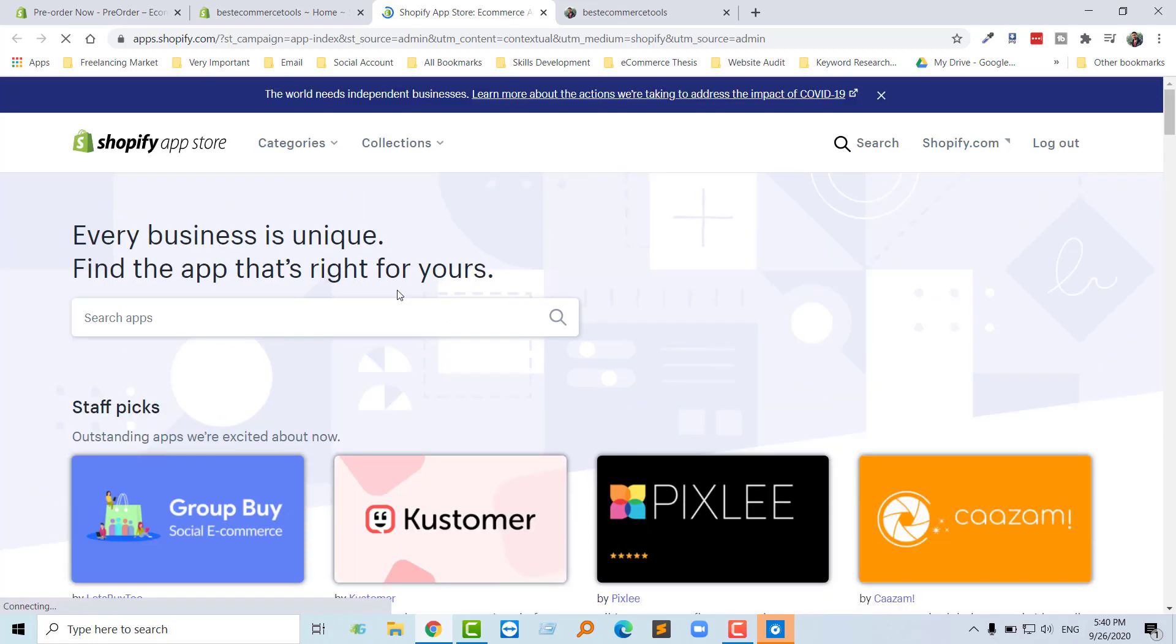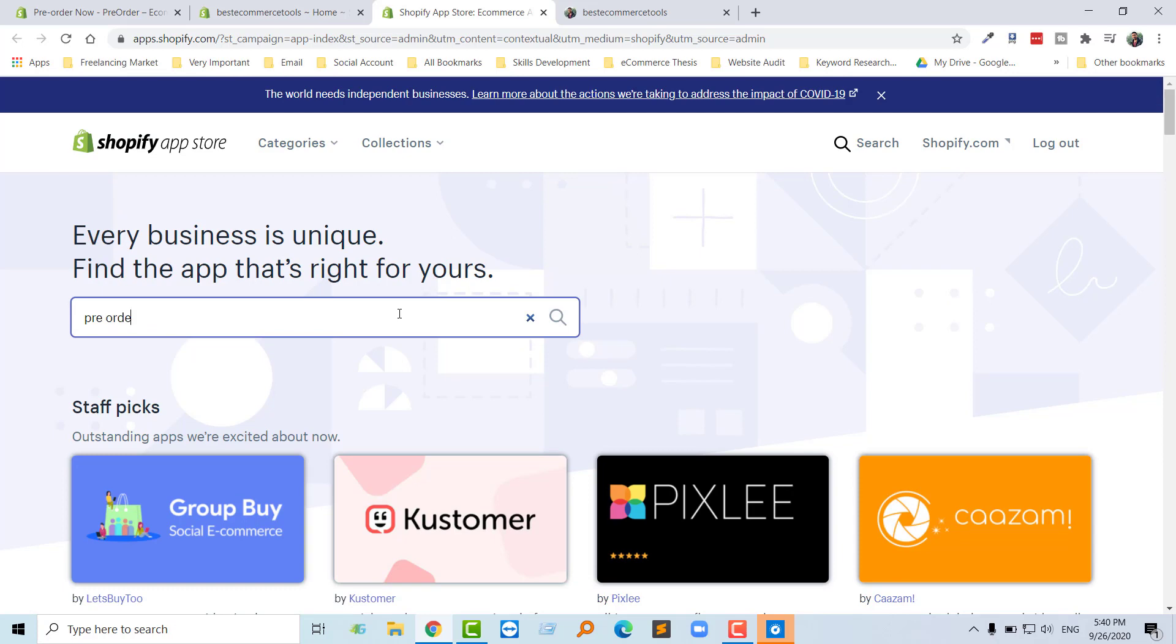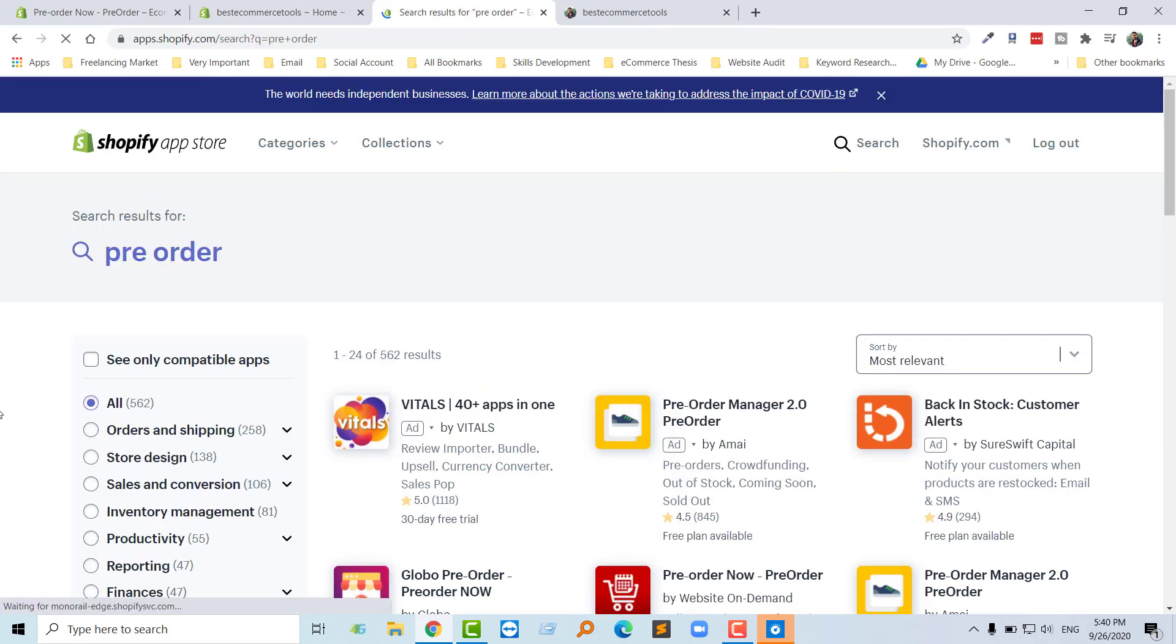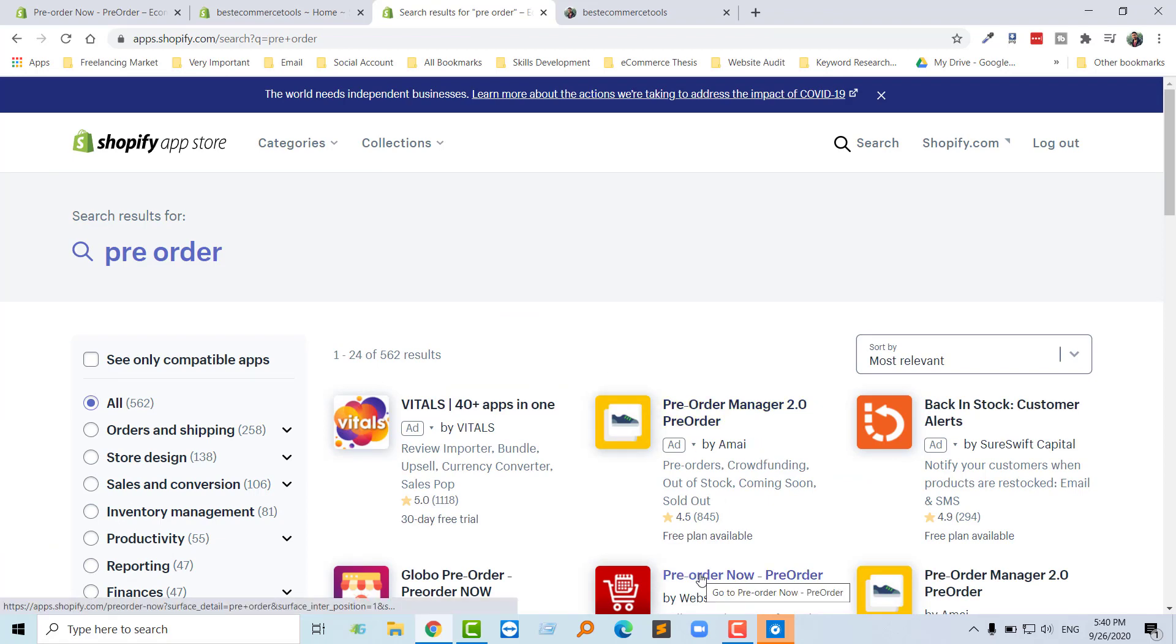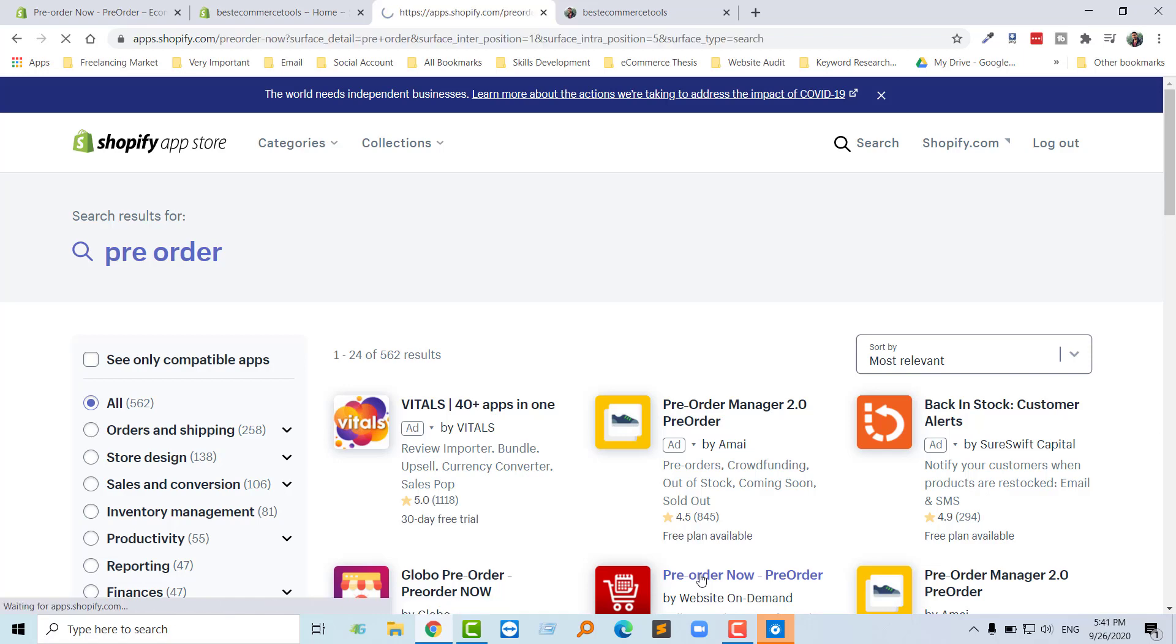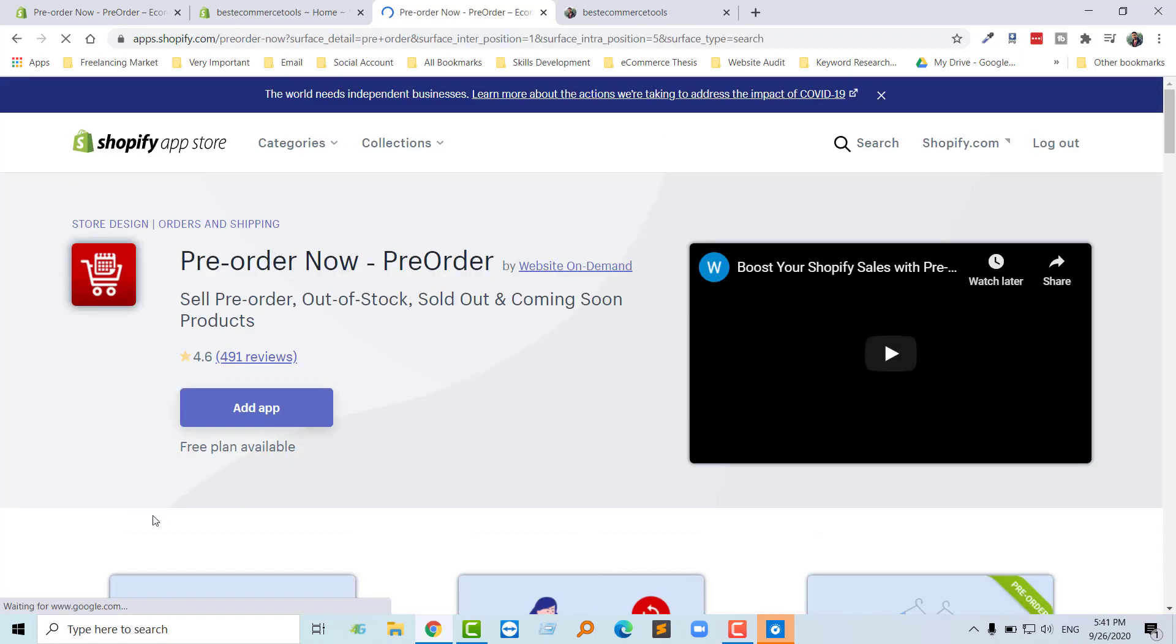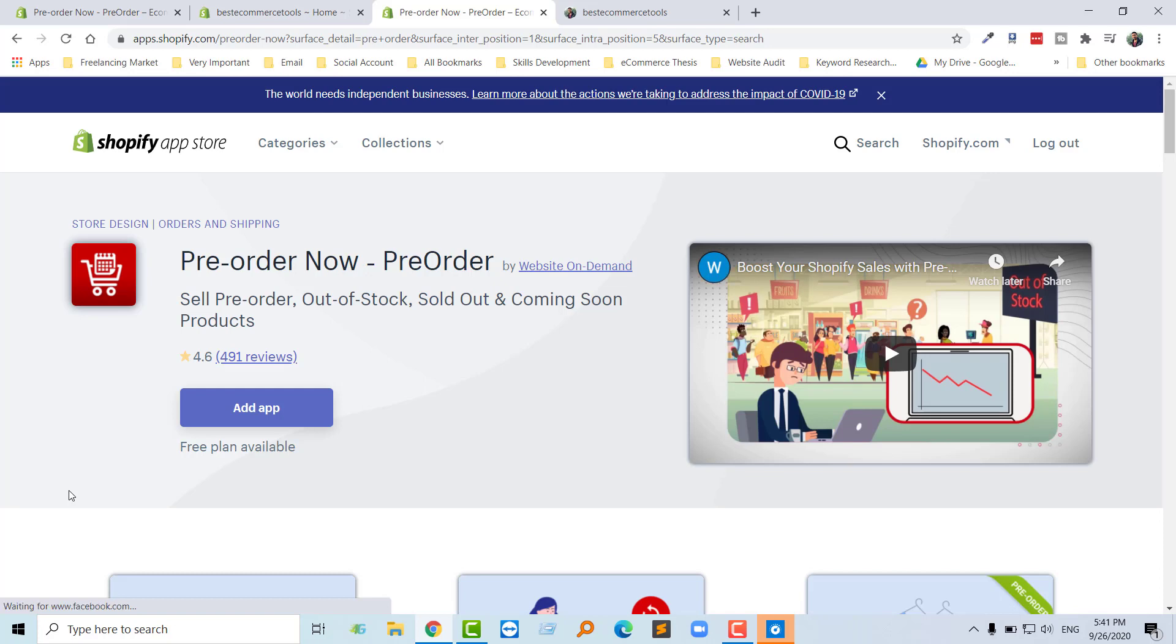Then we will search here for pre-order. Pre-order, and here's the app. So I'm going to click on the app title, then click on the Add app button.